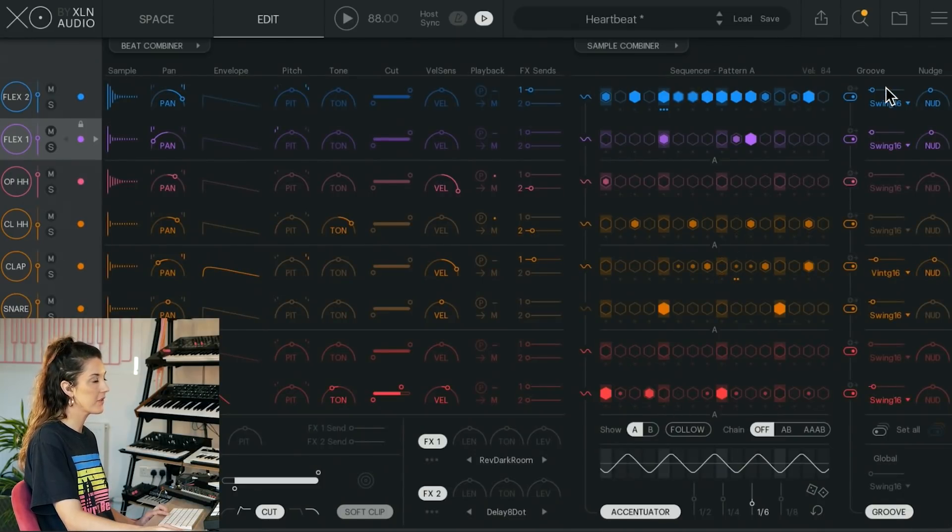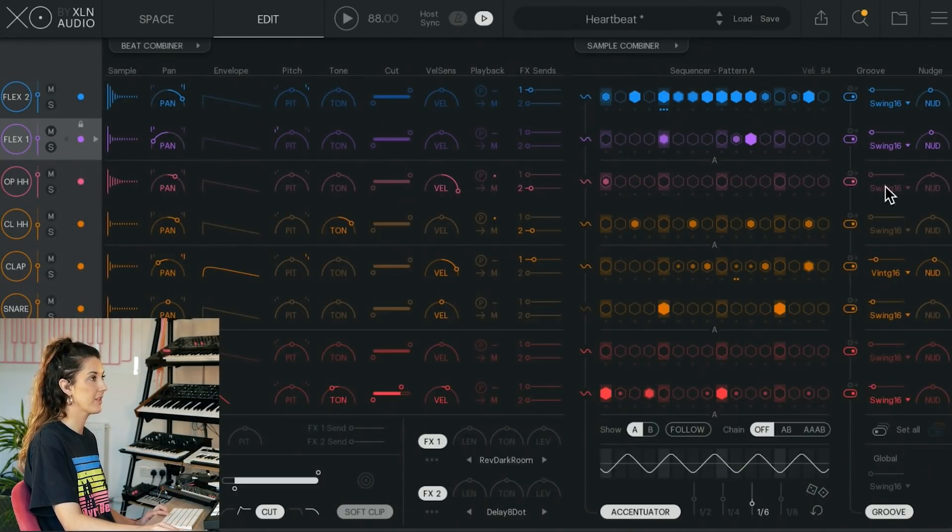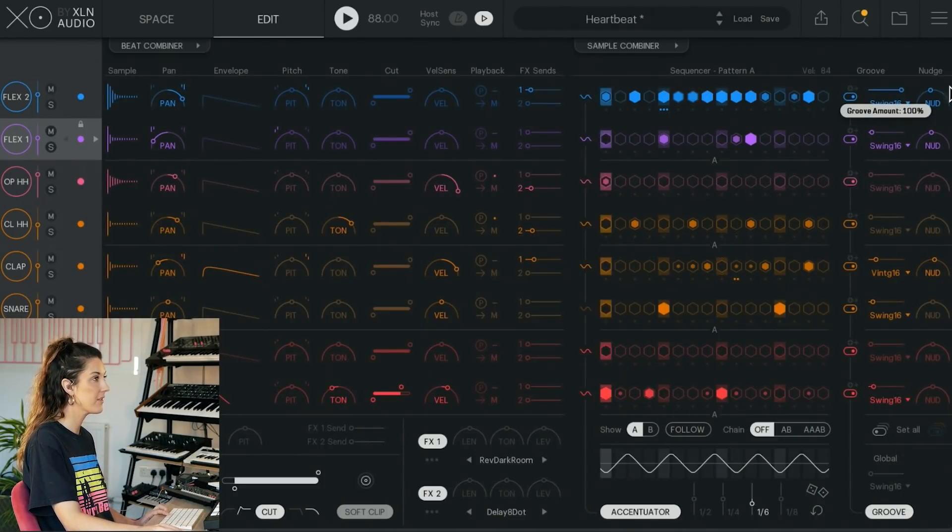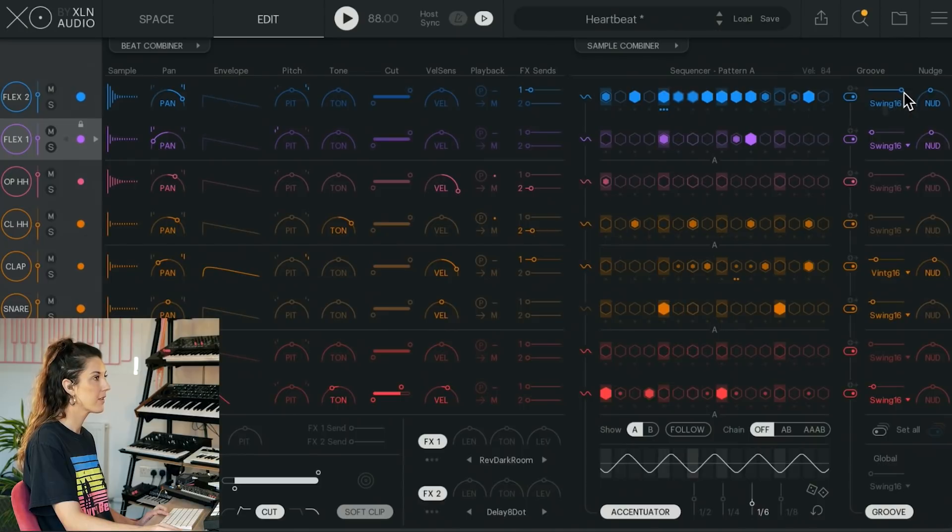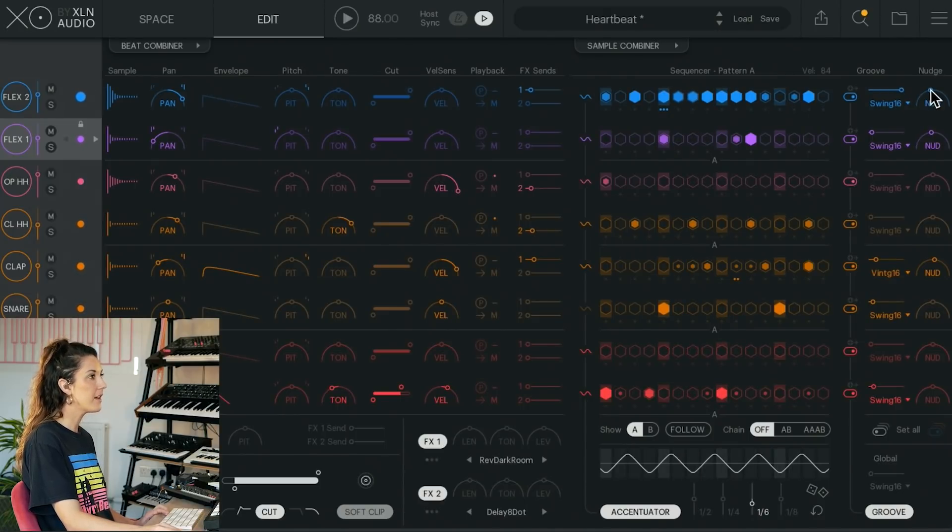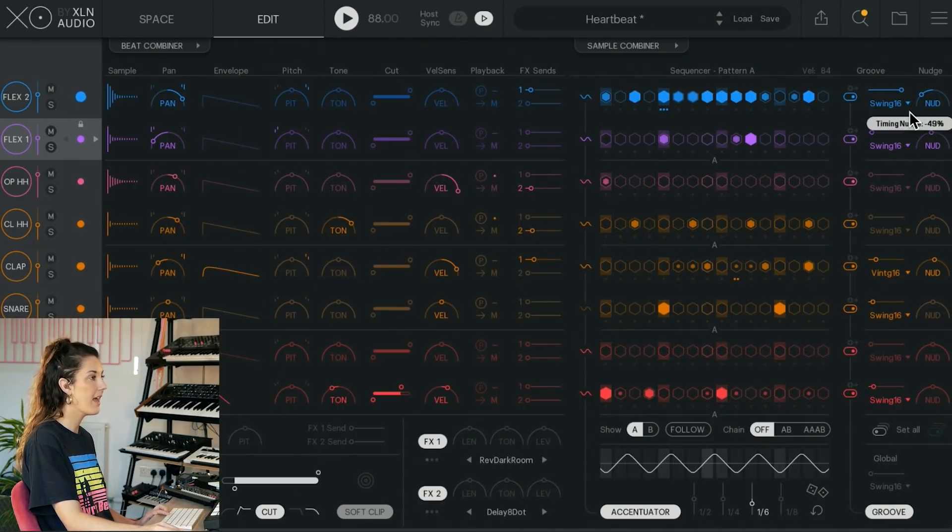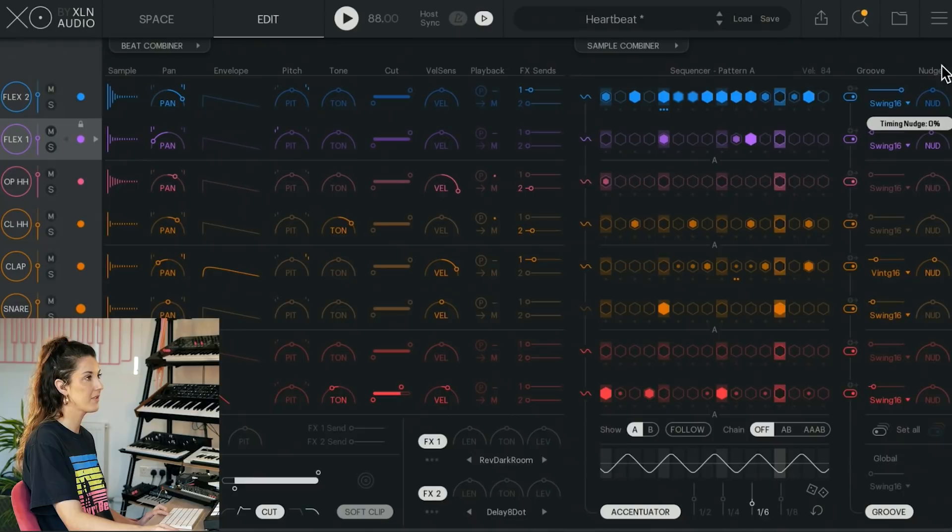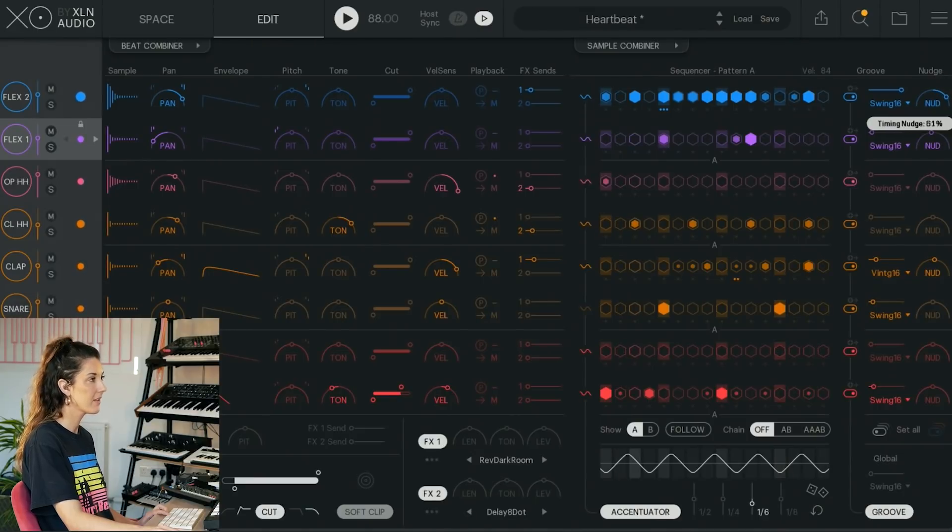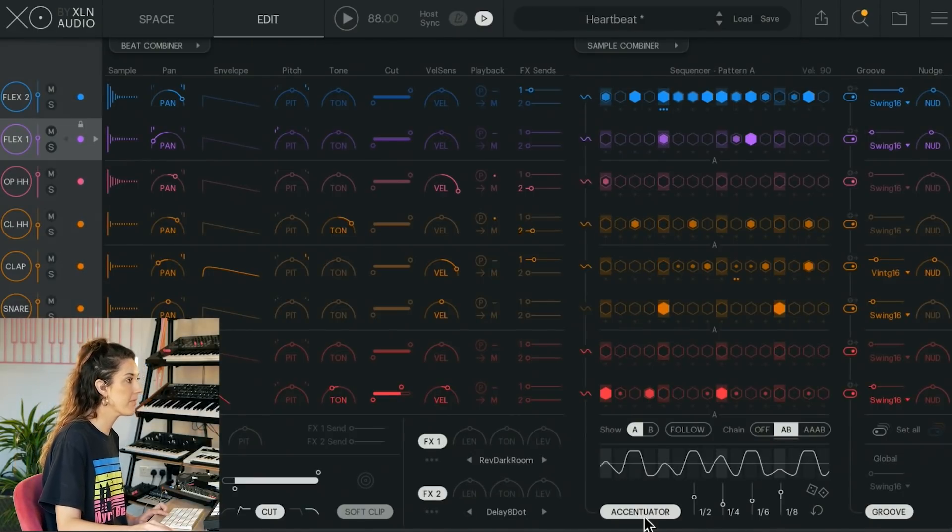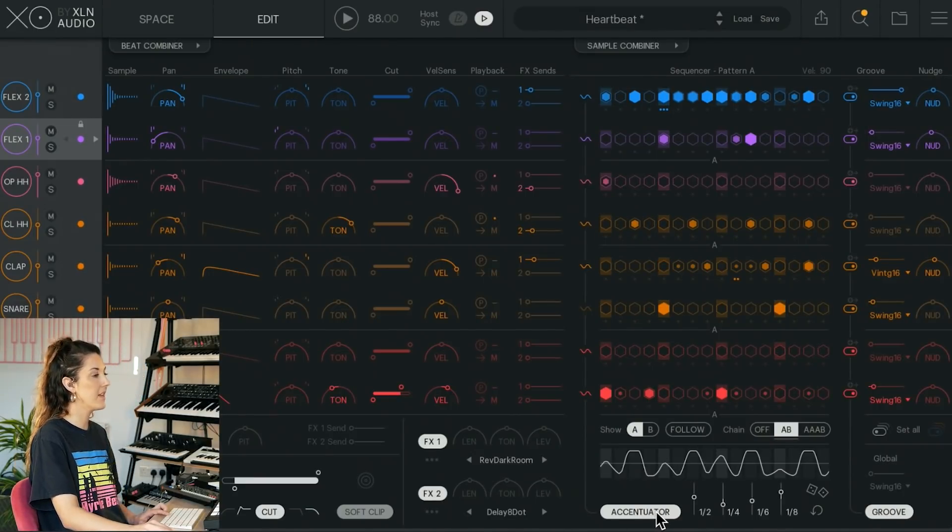So we can swing things. We can nudge notes a little bit to the left or a little bit to the right. We've also got this super fun button here, the accentuator, which if we turn it on,